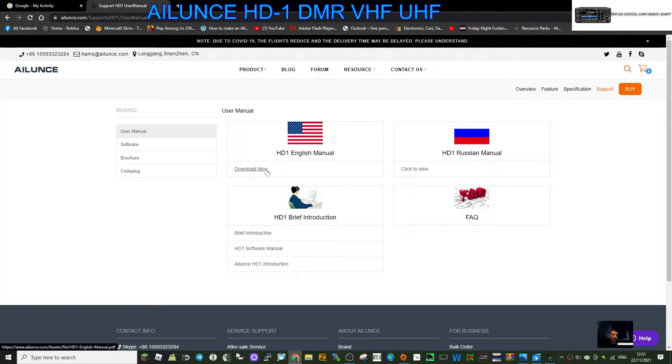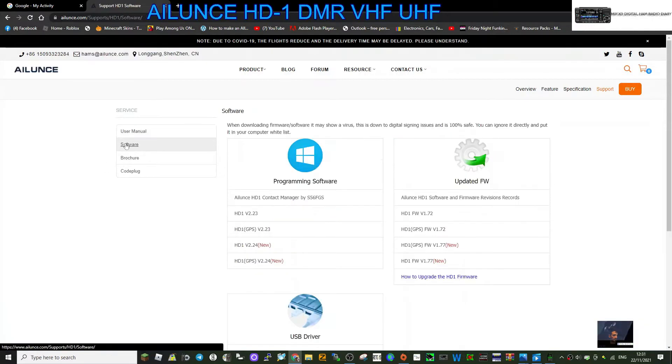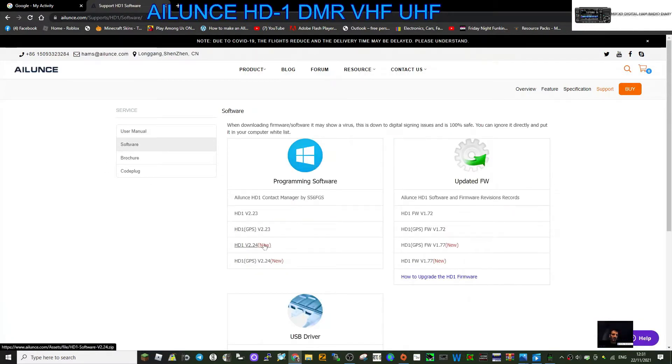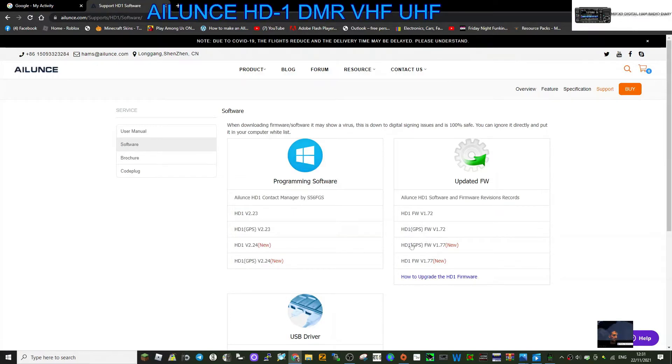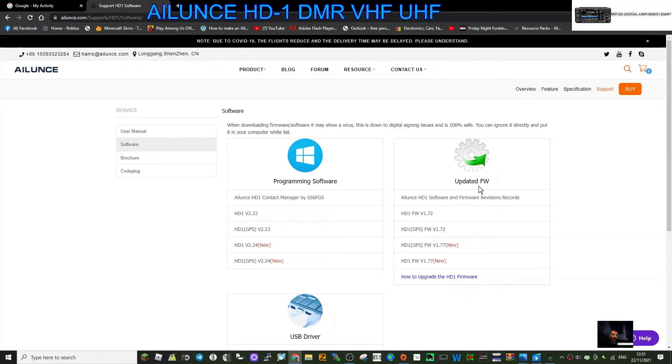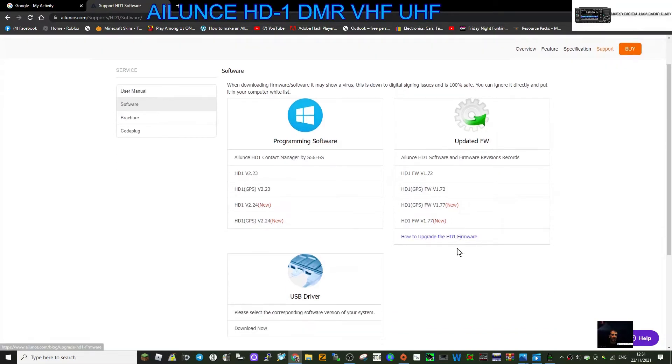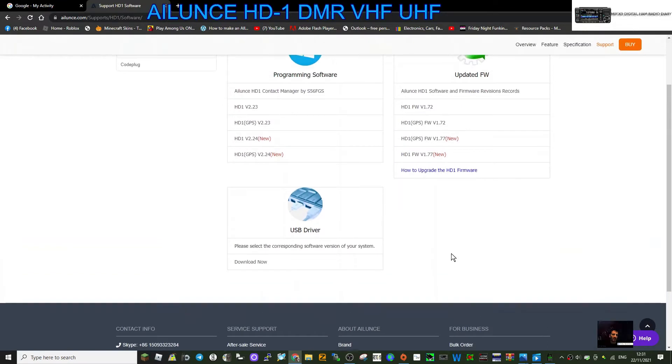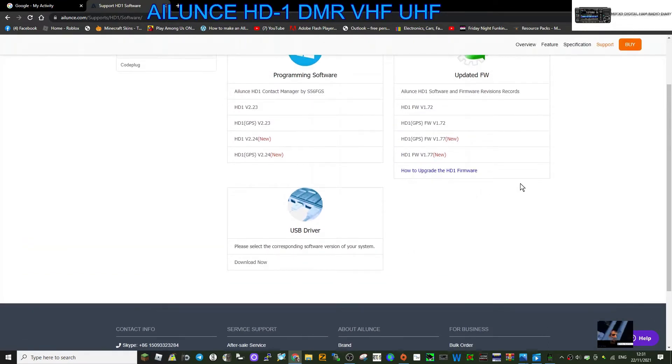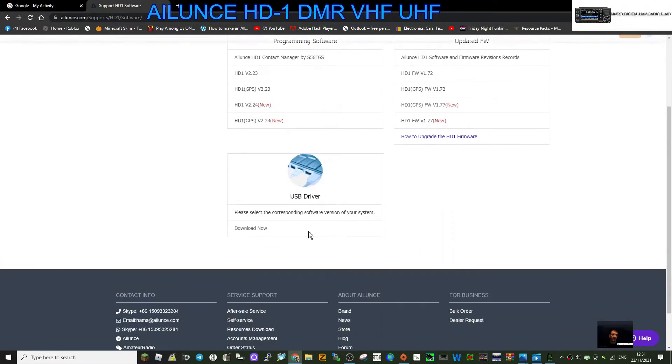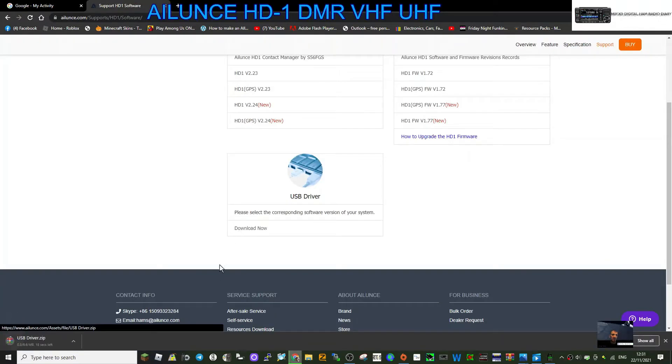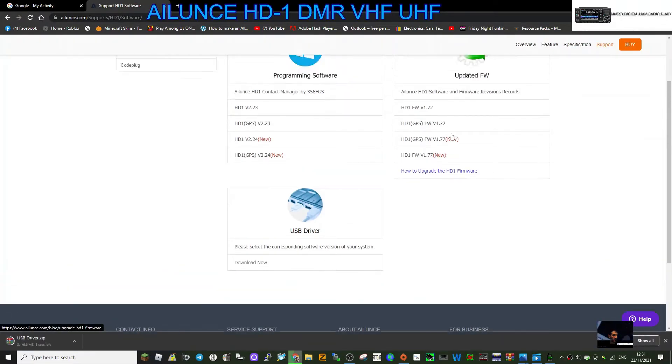The software which is your programming software, whether it's GPS or non-GPS, different versions here. You've also got your firmware information here and download, and even instructions how to do it. And you've got your USB driver. So we might as well download all of these and have a look. So let's do one at a time.